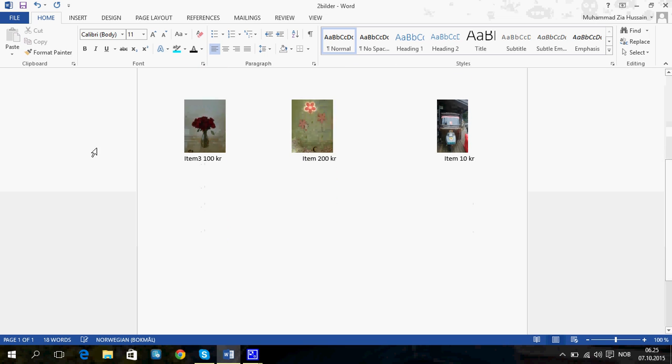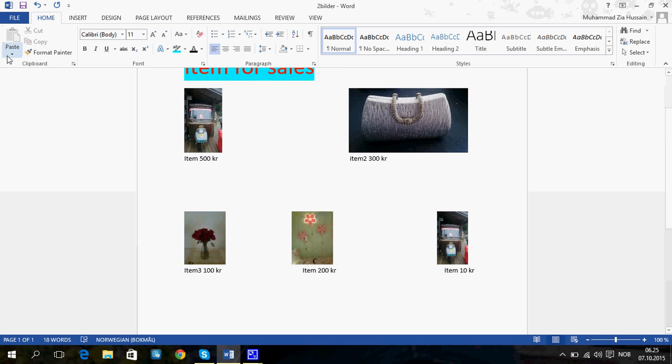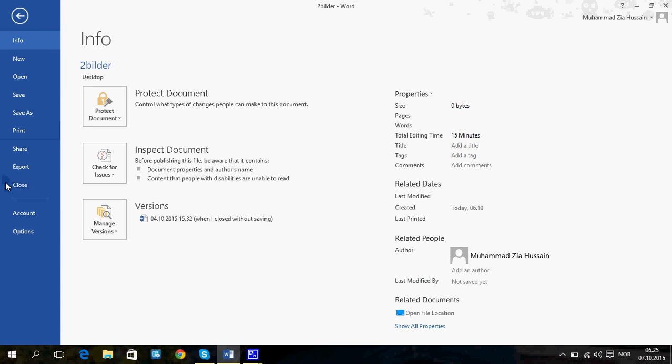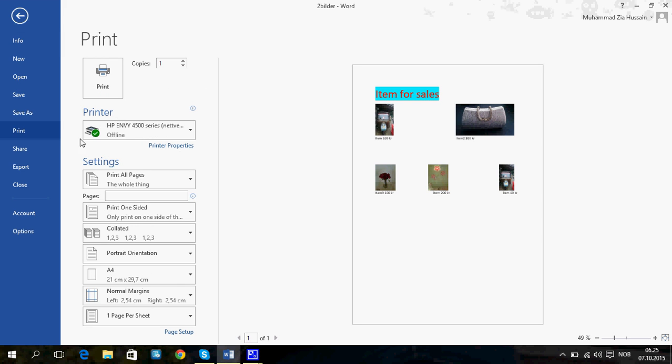What you need to do now is to print out. Choose your printer and how many copies you want.